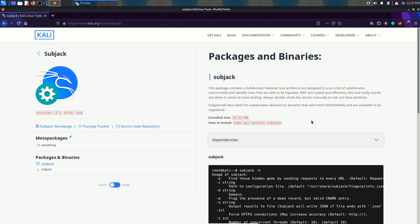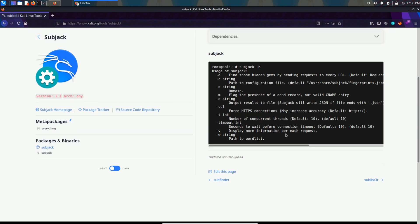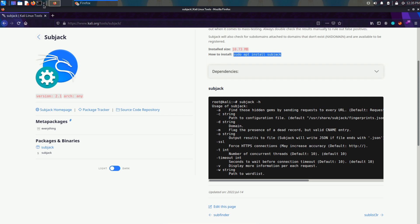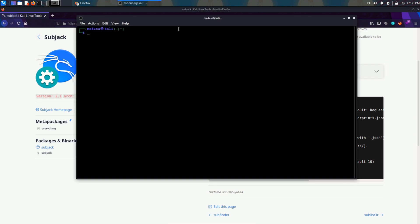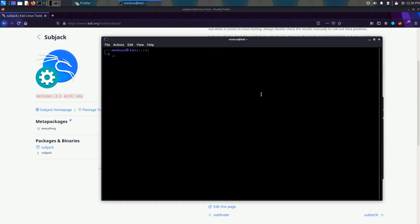You can install it from the github repository or from this command: sudo apt install subject. I found it really easy. So we are going to open the terminal and start installing it.